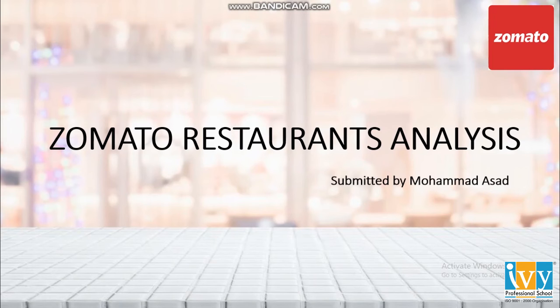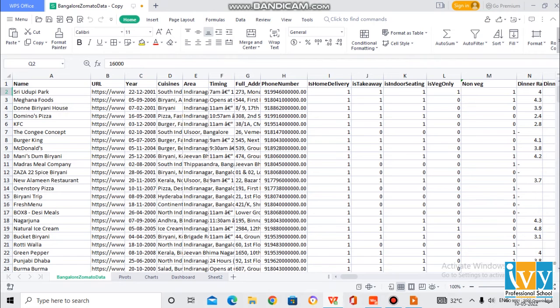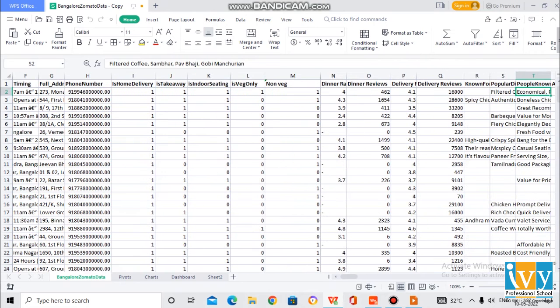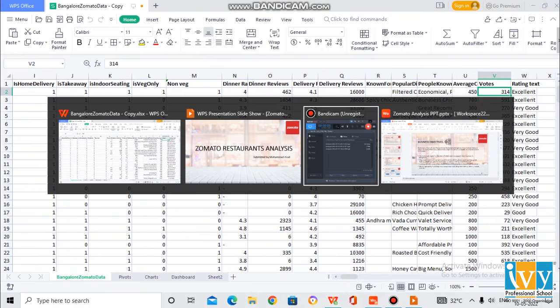Hi, my name is Muhammad Arshad and I am here to present the Zomato case study for the city of Bangalore. Let's go ahead and look at the data. This was the data given from which the analysis has been made.